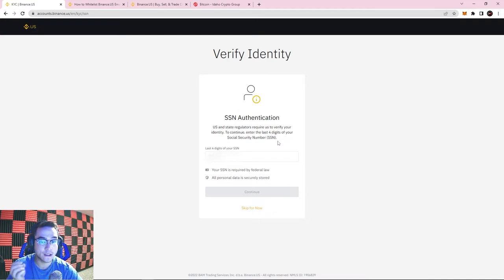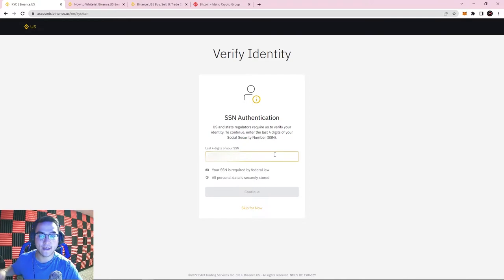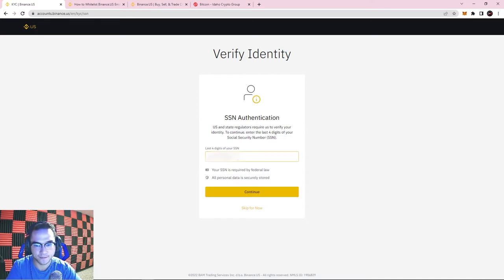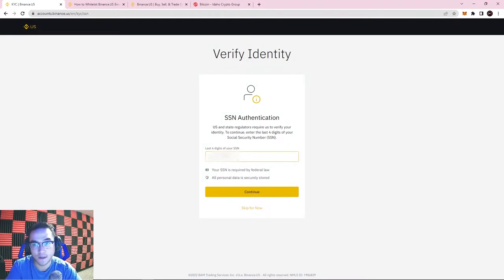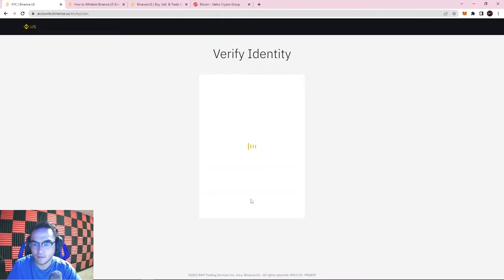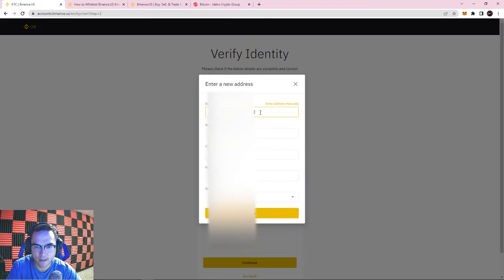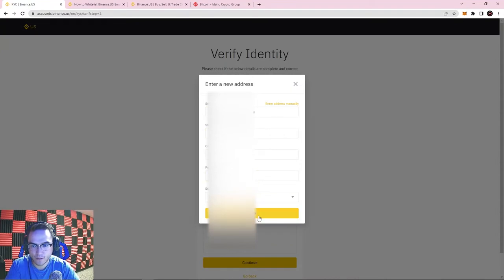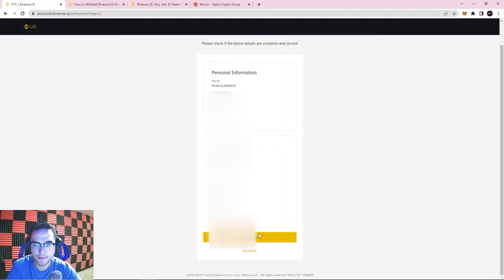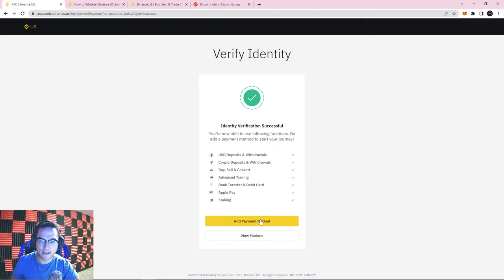Since this is a regulated and legal exchange in the United States, they are going to have to collect some personal data for KYC law purposes. The first thing it needs is the last four digits of your Social Security number. Binance US is a legal regulated exchange in the US, so you can trust it. It should auto-populate some of your information — if any of it's incorrect, make sure to edit it. Get your address all filled in and hit Continue.